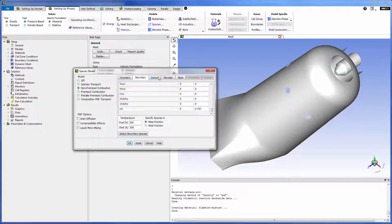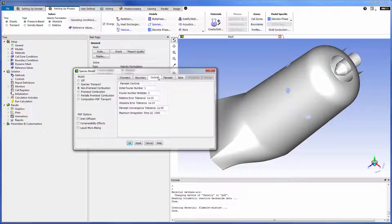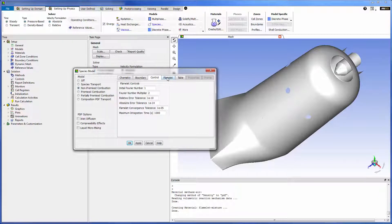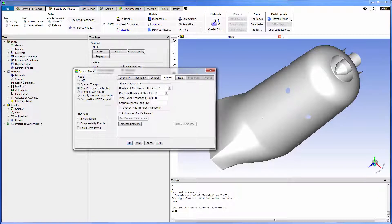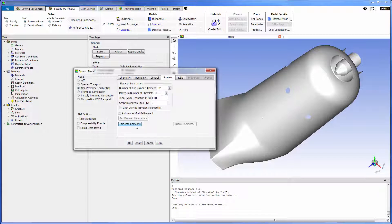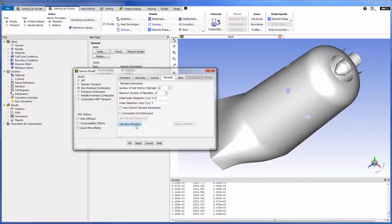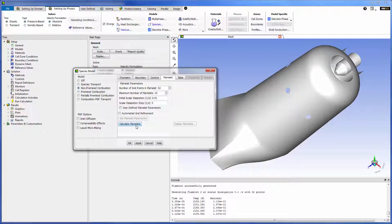Flamelet controls can be used to change how the flamelet is numerically described. These settings are rather advanced so I will keep the defaults. In the flamelet tab I can control the size, maximum number of flamelets and the scalar dissipation of each flamelet. Once I am satisfied with my flamelet definition I generate the flamelet file. This can be saved, modified and used in different simulations.